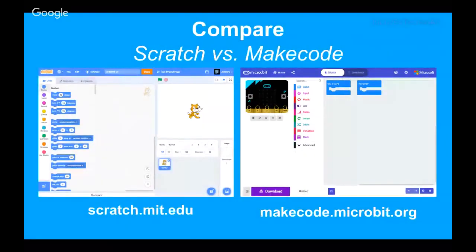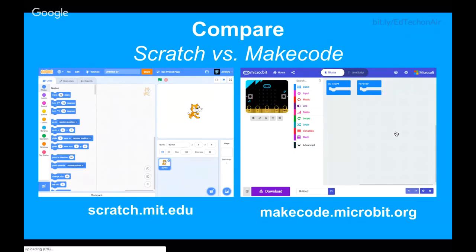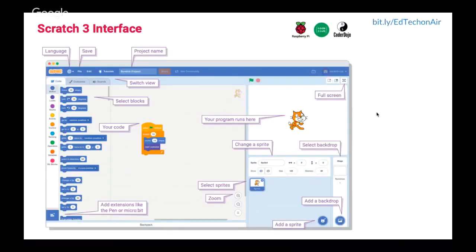Turning now to look at the platform itself, we have a quick comparison between those familiar with MakeCode — which is what you'd use with the micro:bit — and Scratch 3.0. Both platforms look really similar; they're both using block-based coding. One is not replacing the other — they both have their value and use.